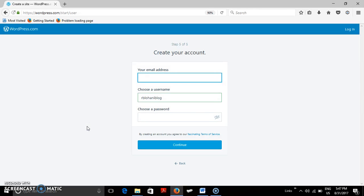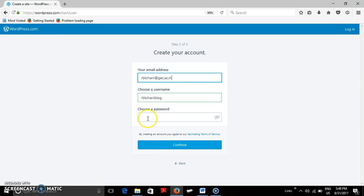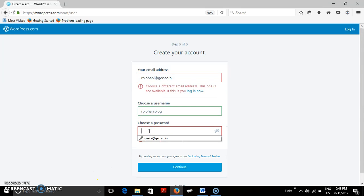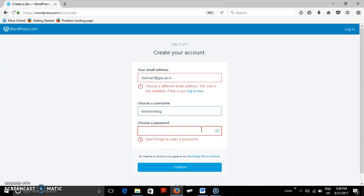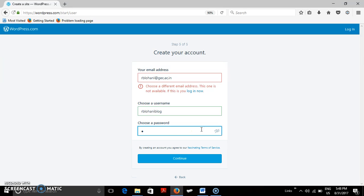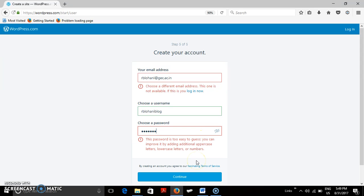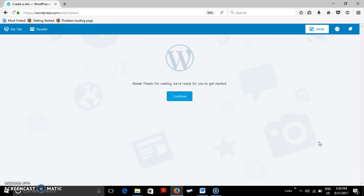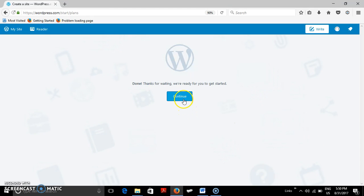Now to create an account we are putting our email address. So I am putting my email address. User name is already there. So we have created our account. When the account is created, continue. Now our account has been created. Just go on and press continue.